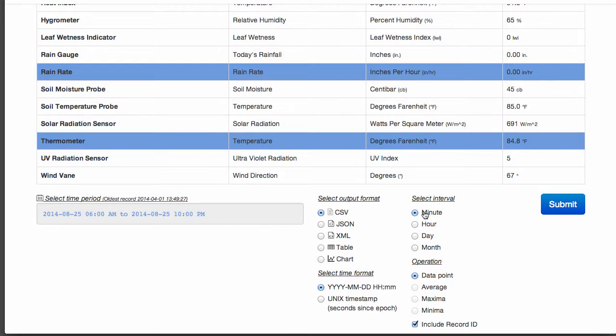We could select any time interval. For now, we'll select by the hour. Now comes the fun part, selecting the output format.